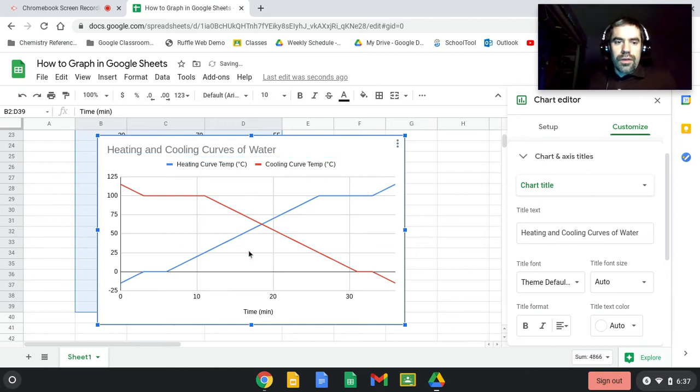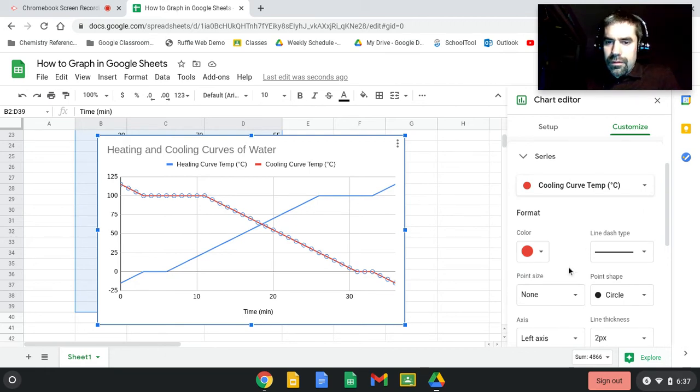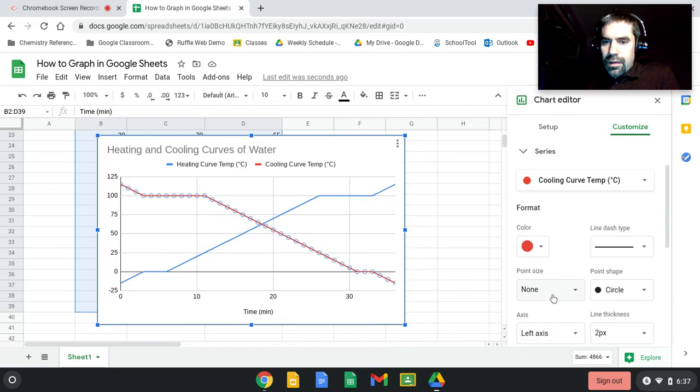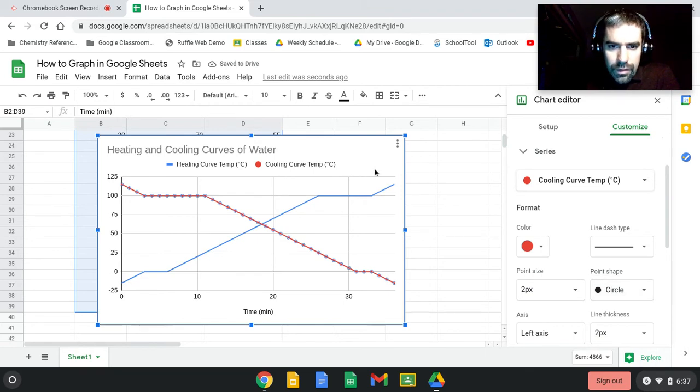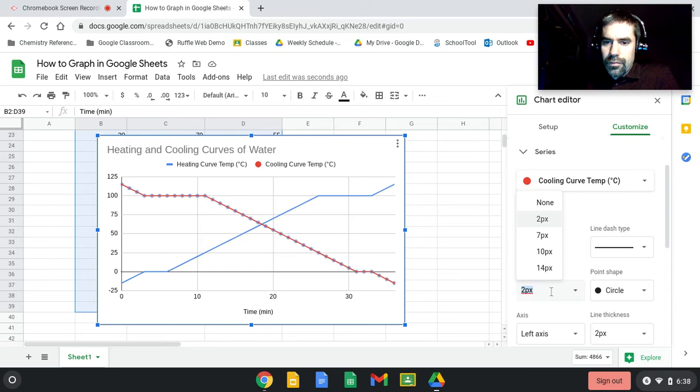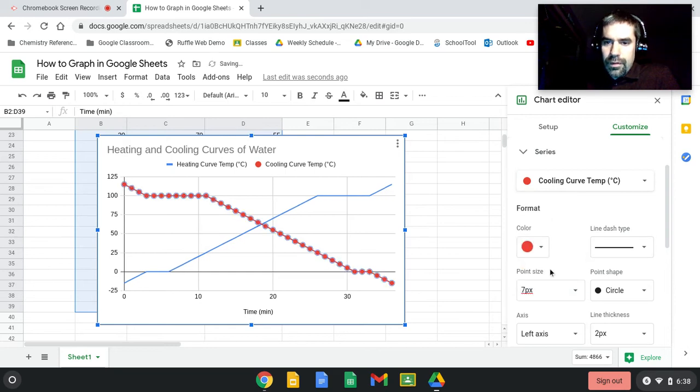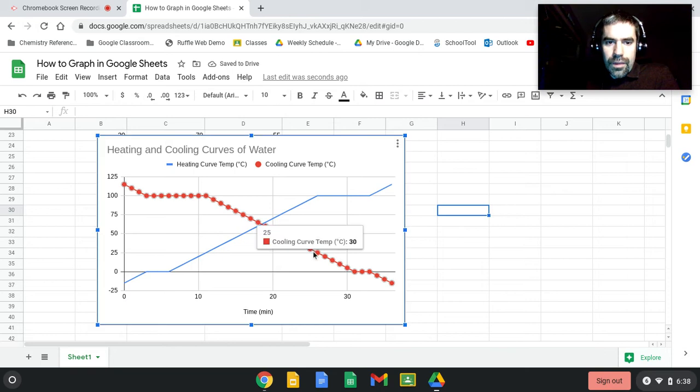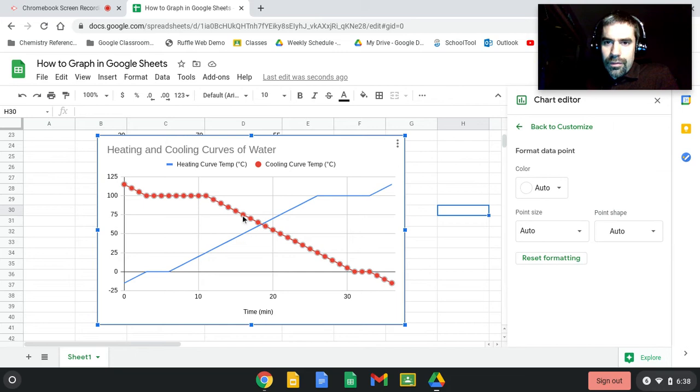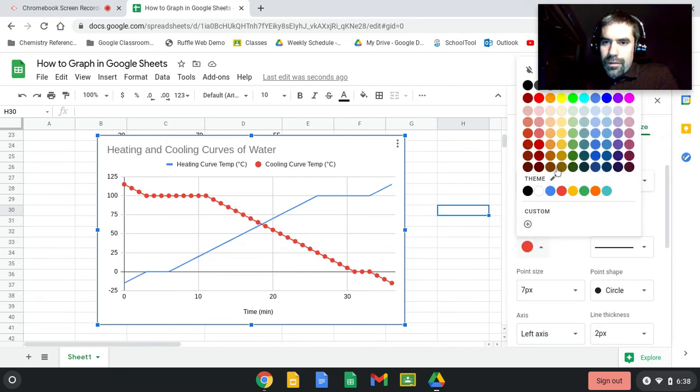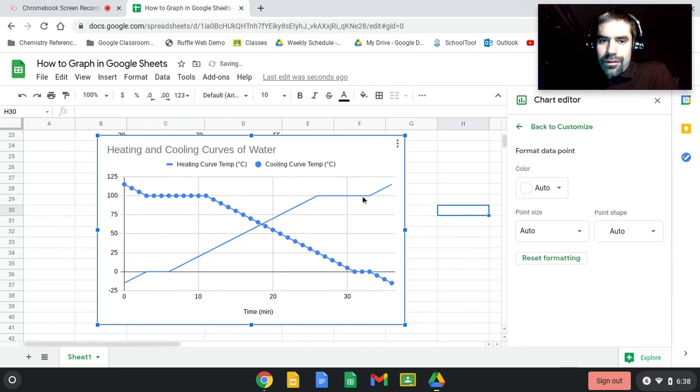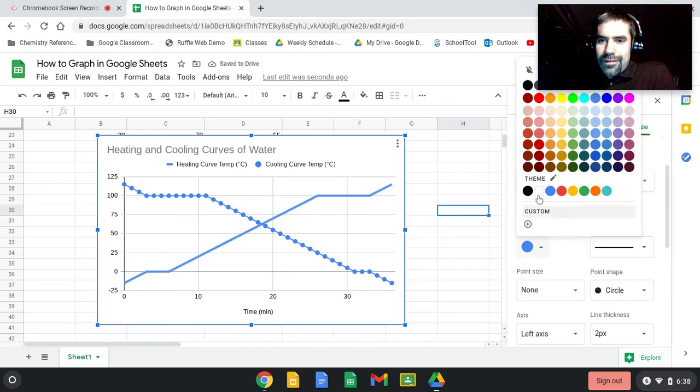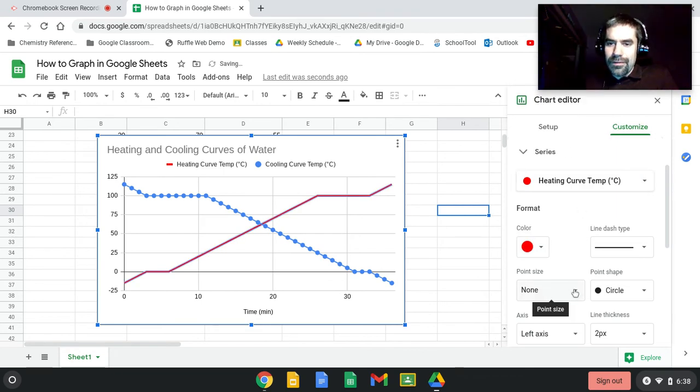You can actually click right on the chart on the line to do some different things. I kind of like to see the circle on here. I like to see the little dots, so I'm going to change this point size to 7. I also like the cooling curve, I'm double-clicking by the way, to be blue because that means it's cooling, and the heating curve to be red. I associate that with heat.